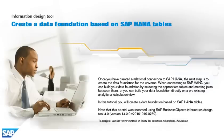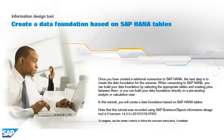Once you have created a relational connection to SAP HANA, the next step is to create the data foundation for the universe. When connecting to SAP HANA, you can build your data foundation by selecting the appropriate tables and creating joins between them, or you can build your data foundation directly on a pre-existing analytic or calculation view.